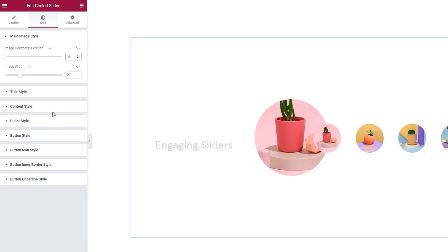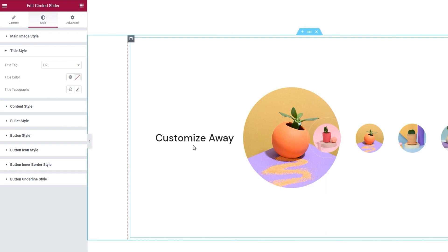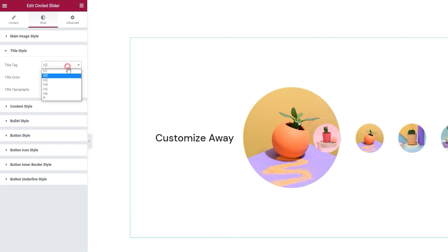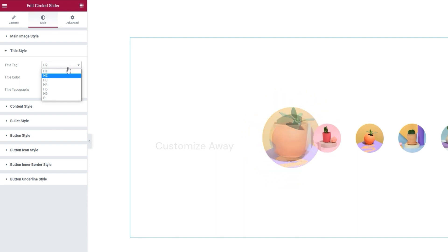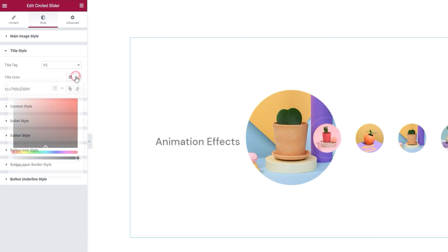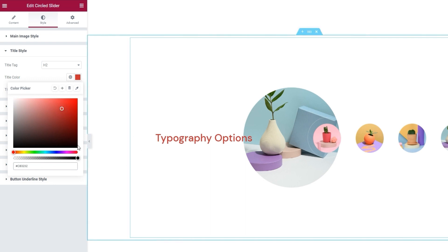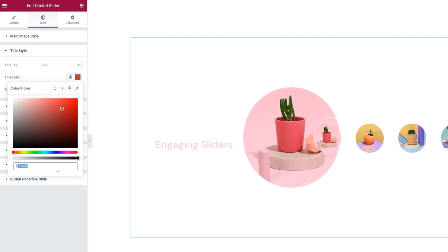The next section concerns the title style, or this text here. Firstly, there's the title tag, which you can use to change the HTML tag for your title. You can pick any of the settings from the dropdown. Then there's the title color. It has this user-friendly color picker, so it's extremely easy to change the color to whatever you like. I'm going to set a bright red shade using the hex code input field.